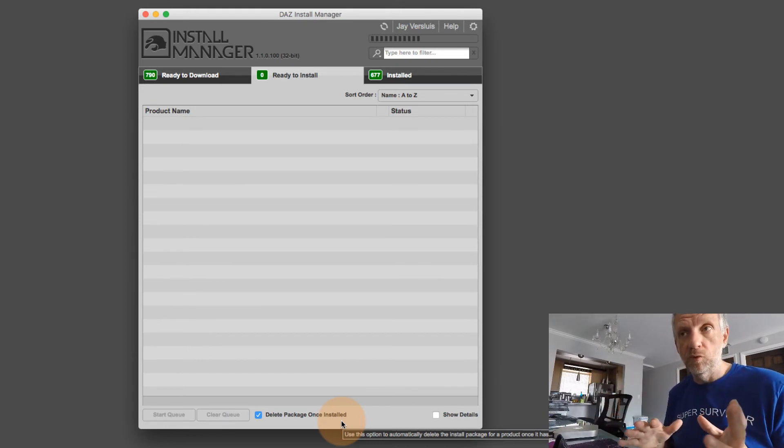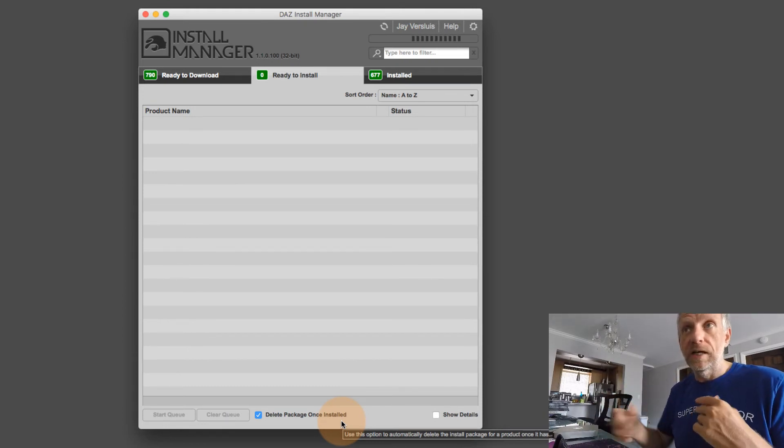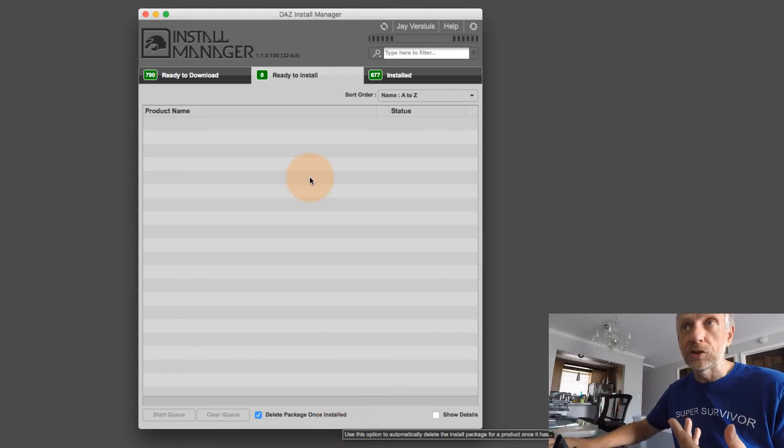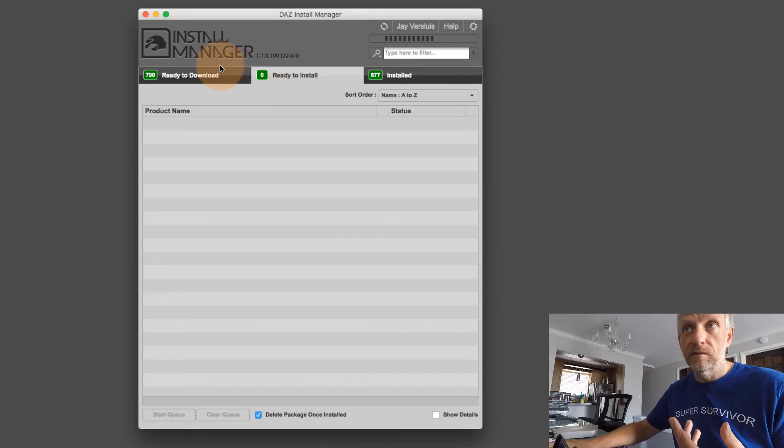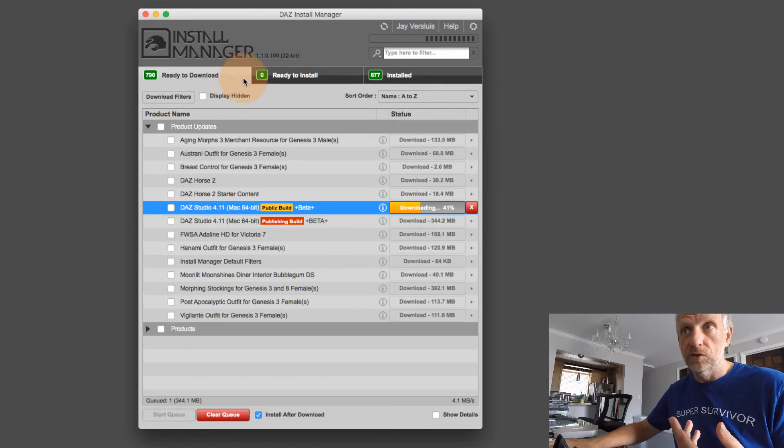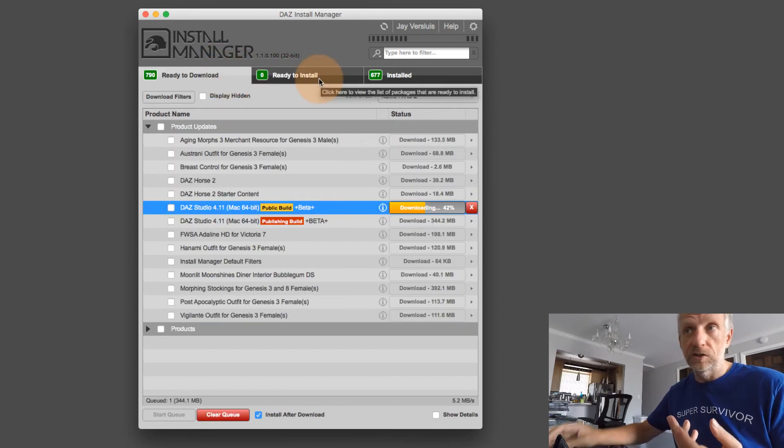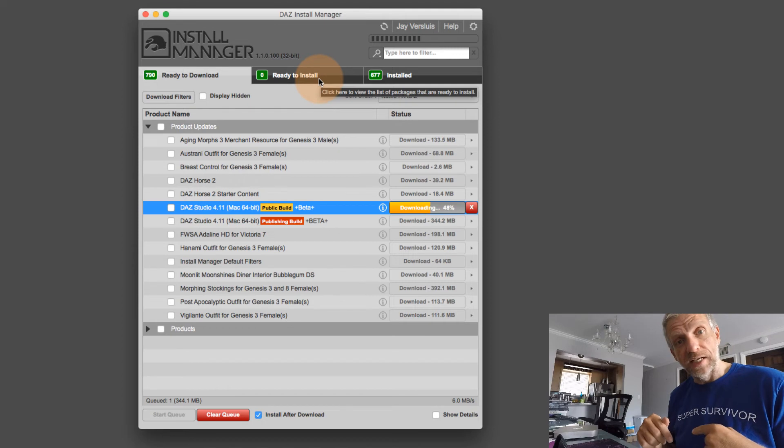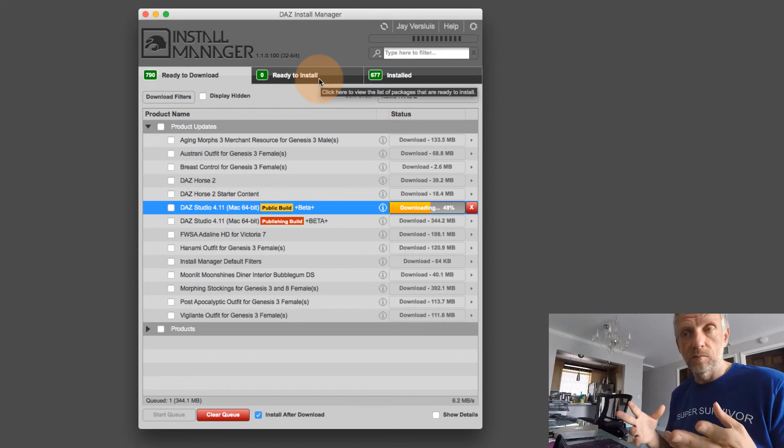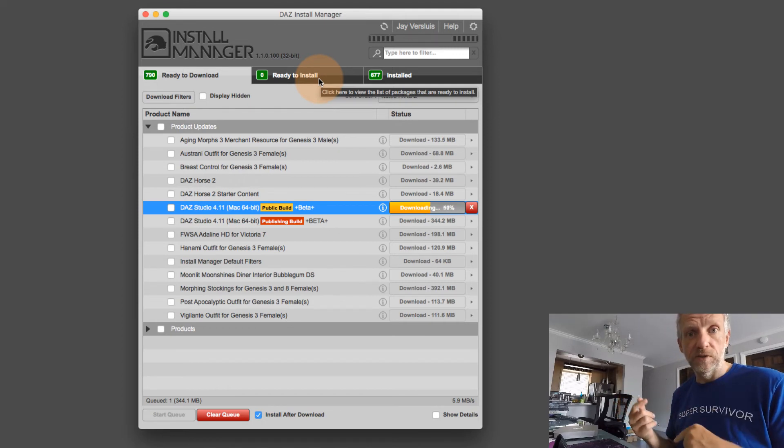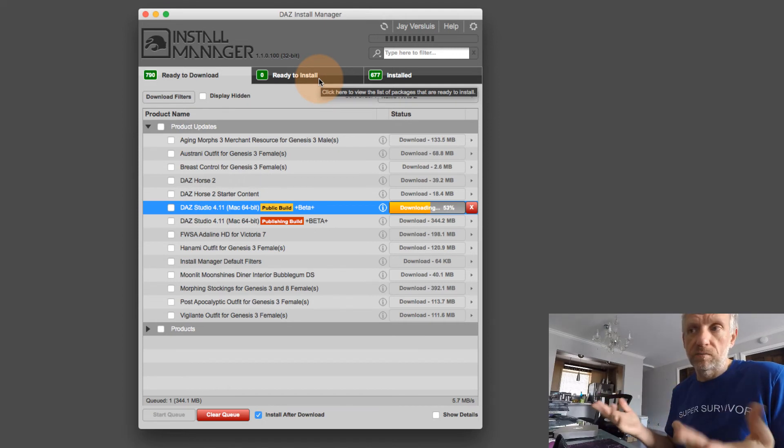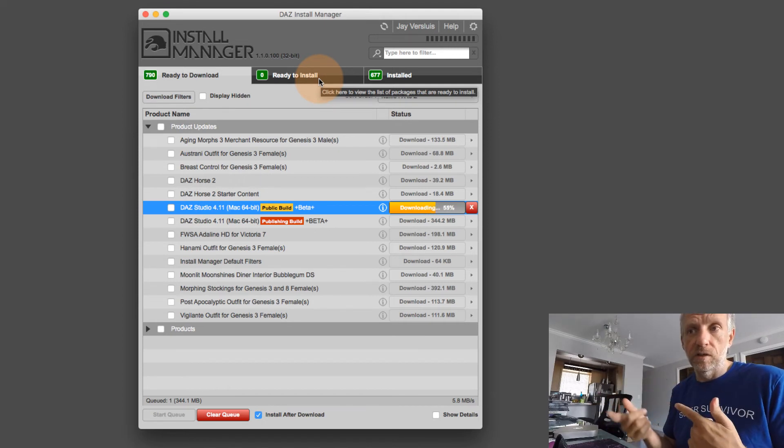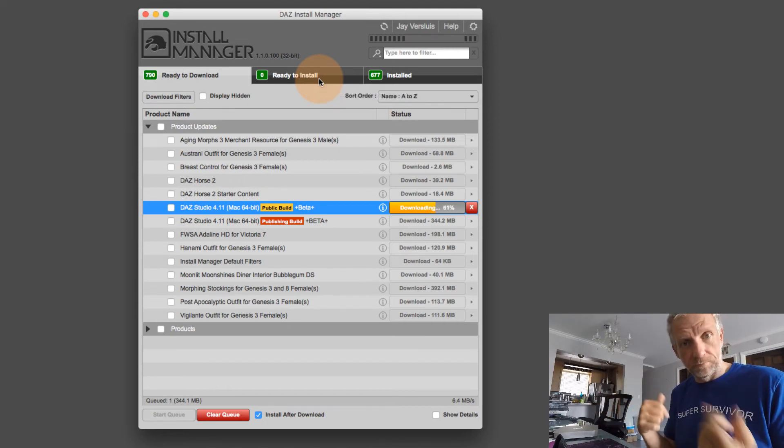So the version information is still there. And Install Manager can still tell when another component needs to be updated and it checks regularly every time you open it.